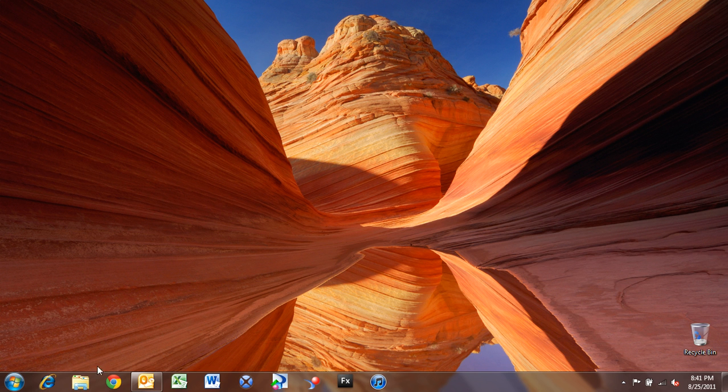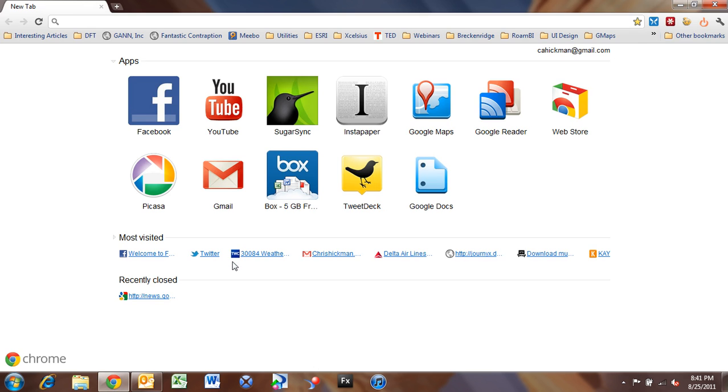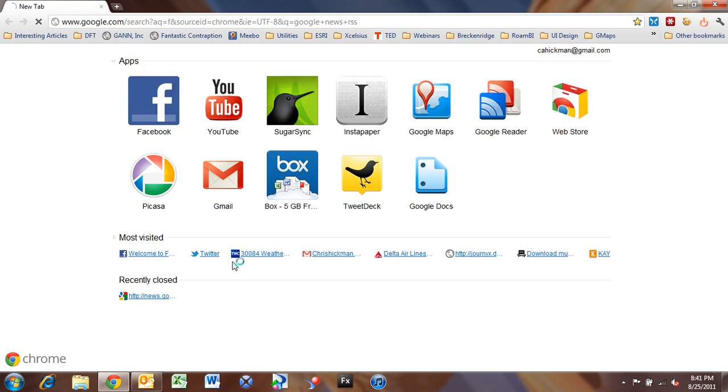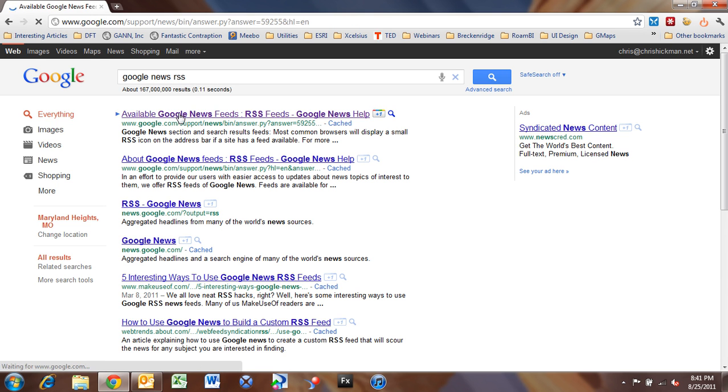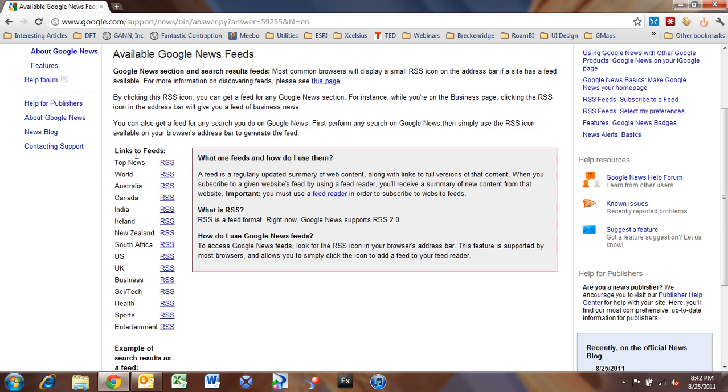So what I'm going to do is go out to the web, and I'm going to do a Google search for Google News. So I just did a search earlier for Google News RSS, and the first link here is what we want to go to.